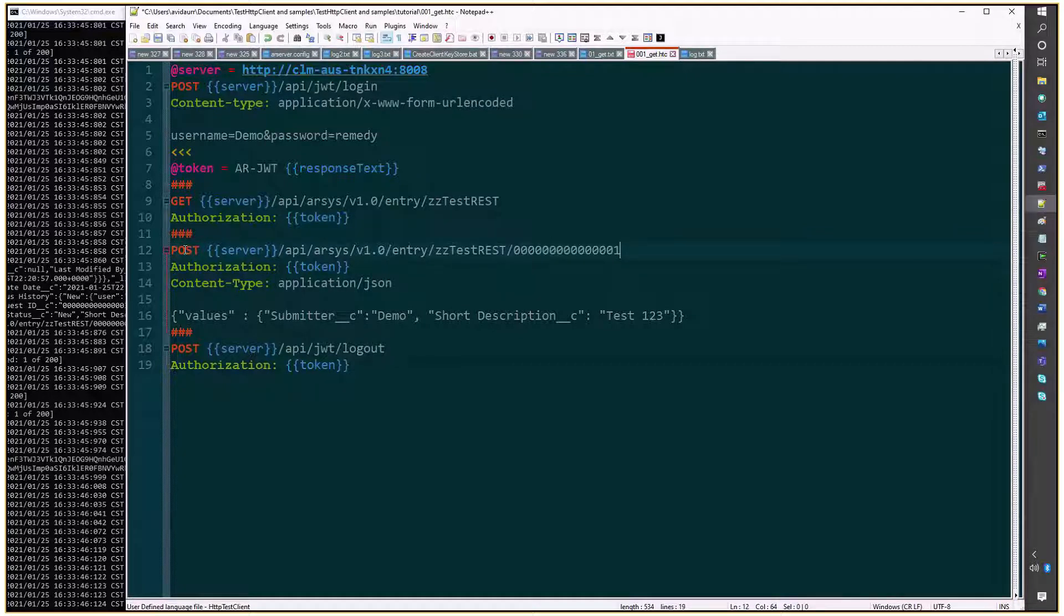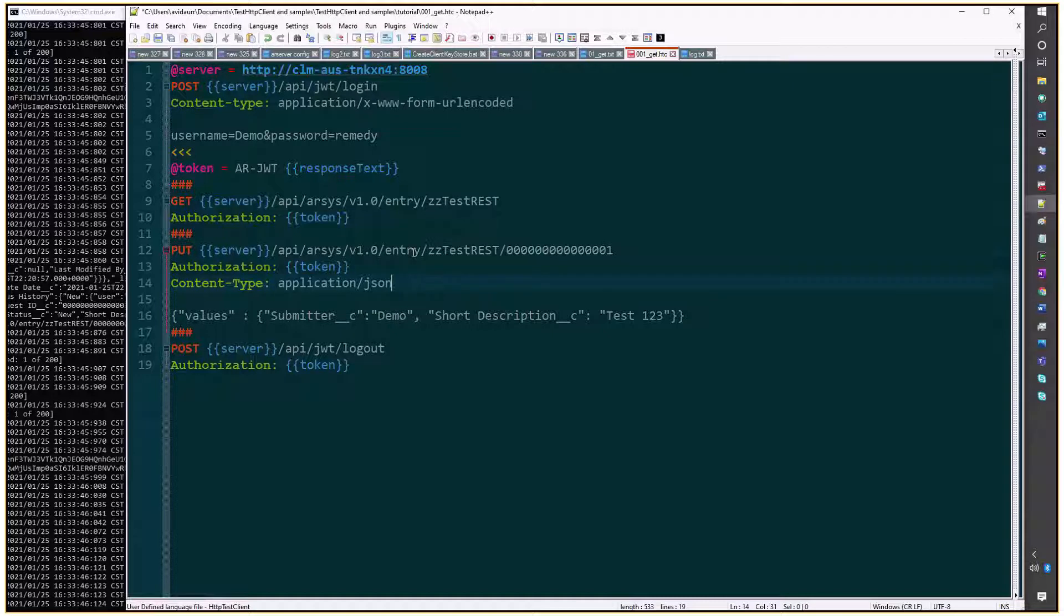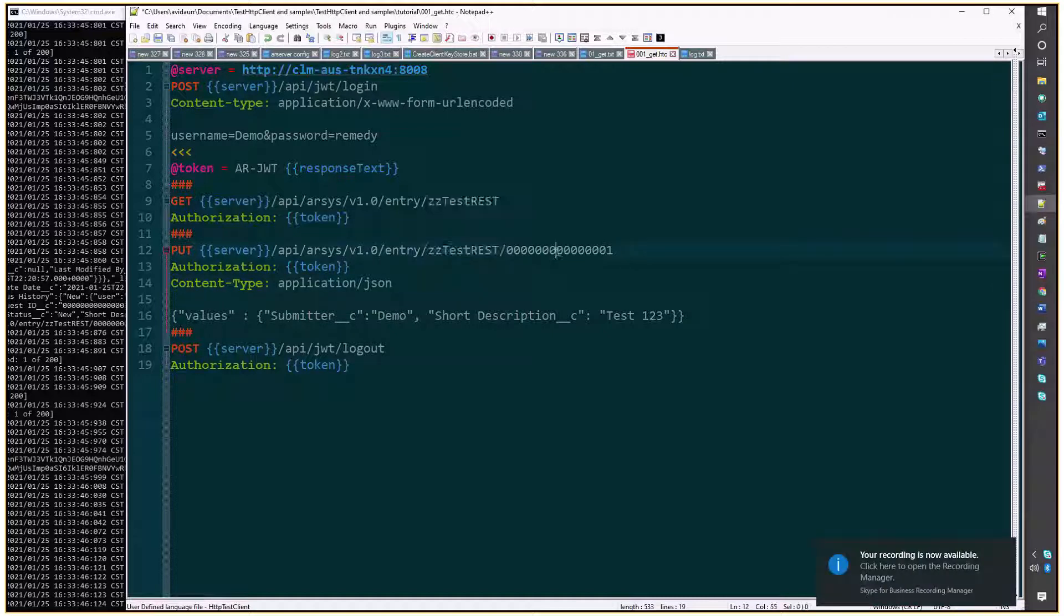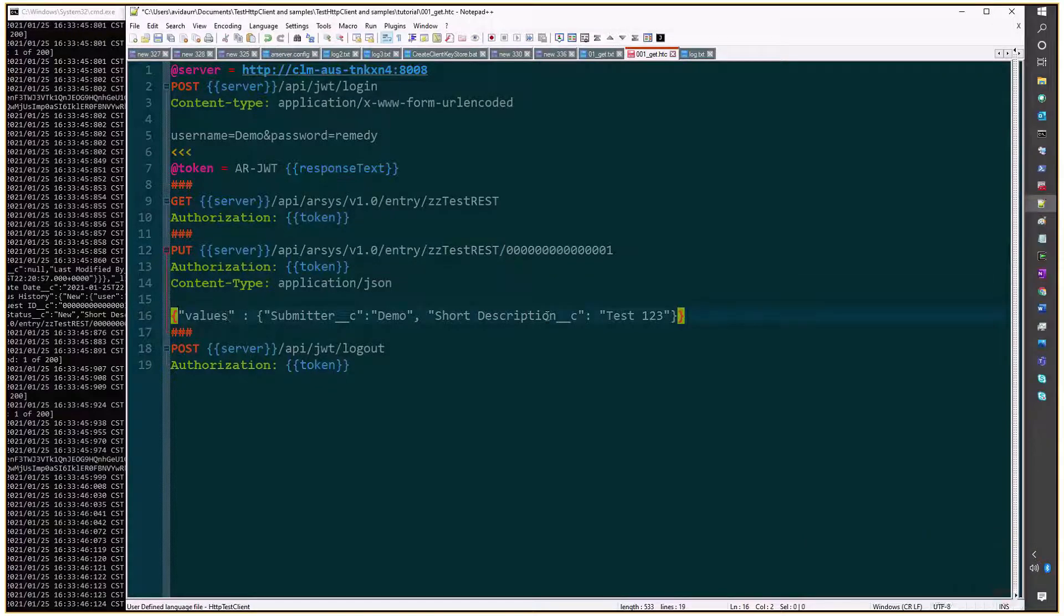So, in order to update an entry, instead of using post, you would use put method, the form name, and finally, the entry ID. And instead of passing all the values as you would use to create an entry,